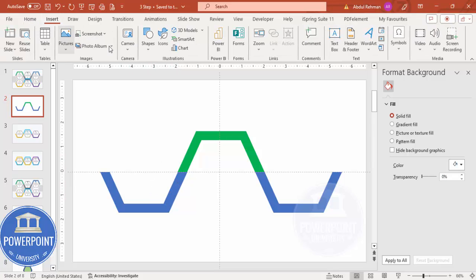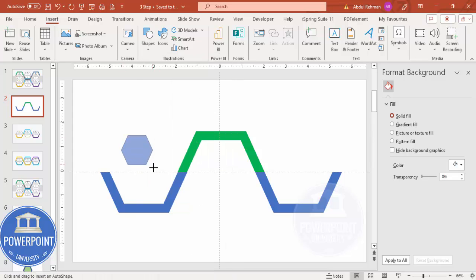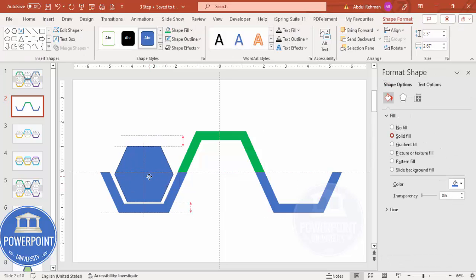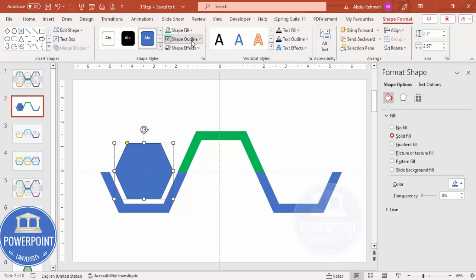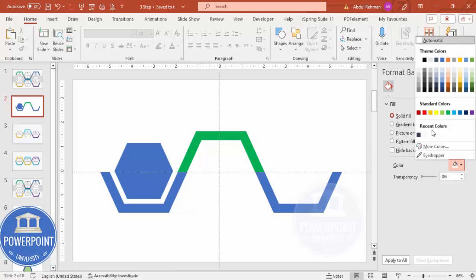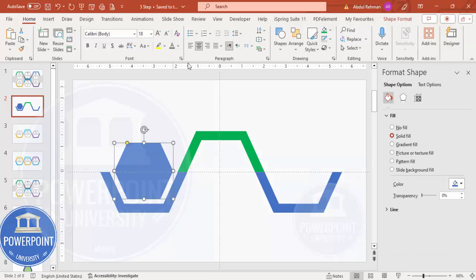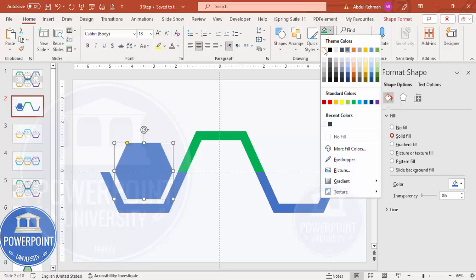Once aligned, go to Insert Shape and select the hexagon again. Hold Shift and draw it to the required size. Set shape outline to no outline, then choose a background color — for example, give it a white fill.